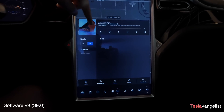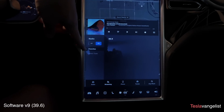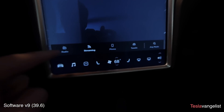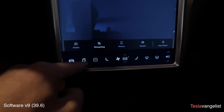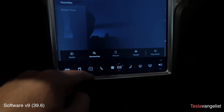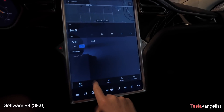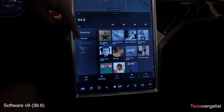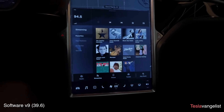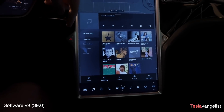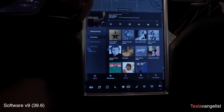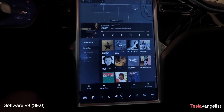In the music app, things have been rearranged. Music sources are now at the bottom, which is convenient. There's direct tune access, and the search is repositioned. Streaming comes up when selected, and now shows favorites and top stations in a vertical format instead of a horizontal one, which is probably better. I like the new arrangement overall.